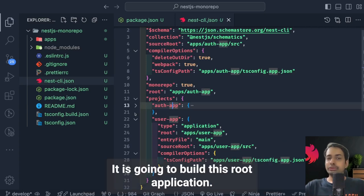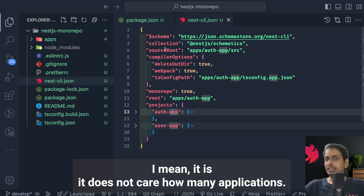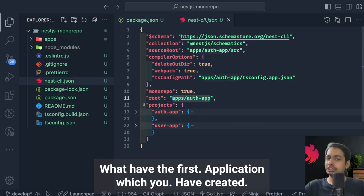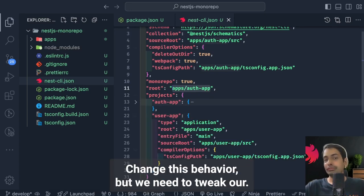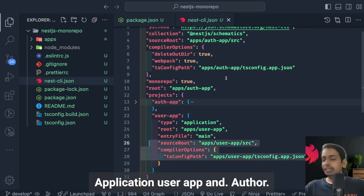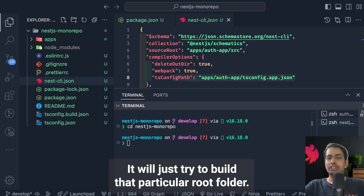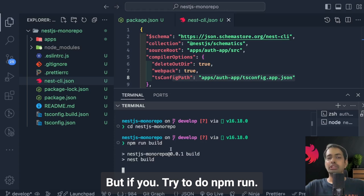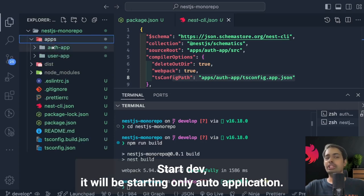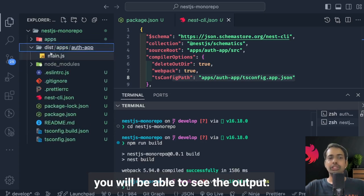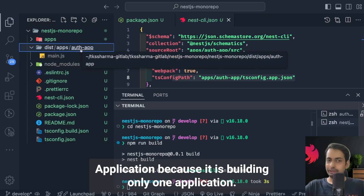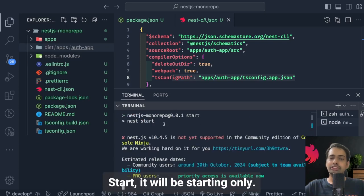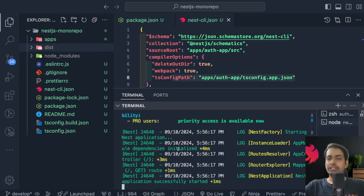When you run `npm run build` in this NestJS monorepo, it will only build the root application, which is auth-app — it doesn't matter how many applications you've added. Similarly, `npm run start:dev` will only start the auth application. If you look inside the dist folder, you'll only see the auth application output, because it's building only one application by default.